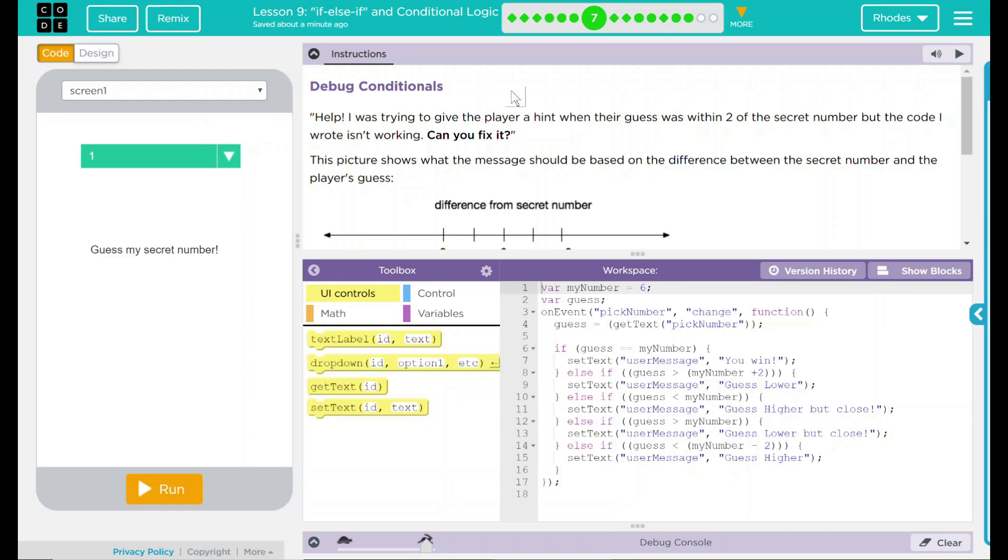Hey kids, welcome to Lesson 9, If-Else-If and Conditional Logic, number 4. Debug conditionals.